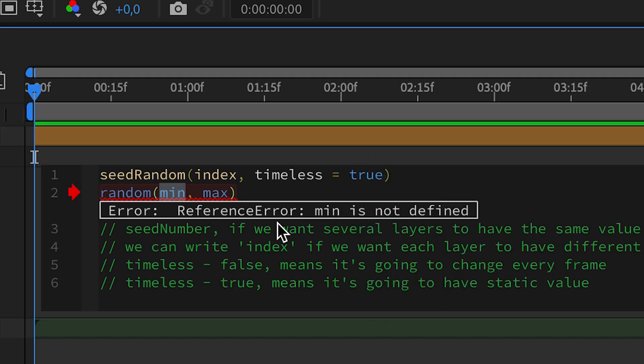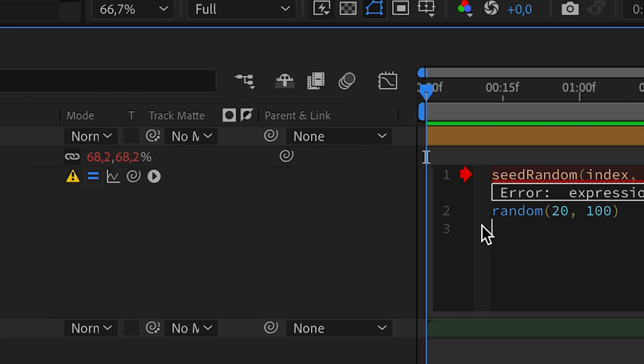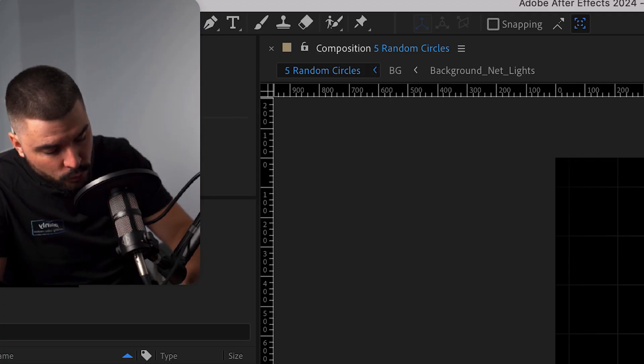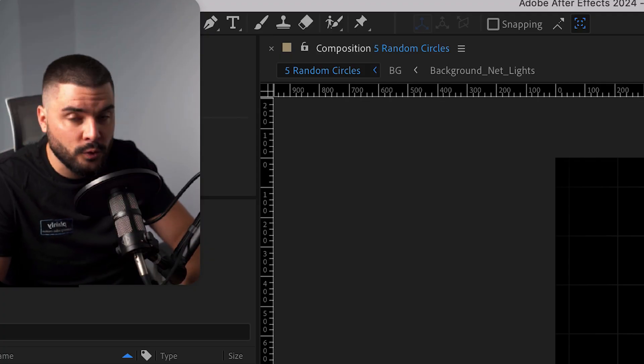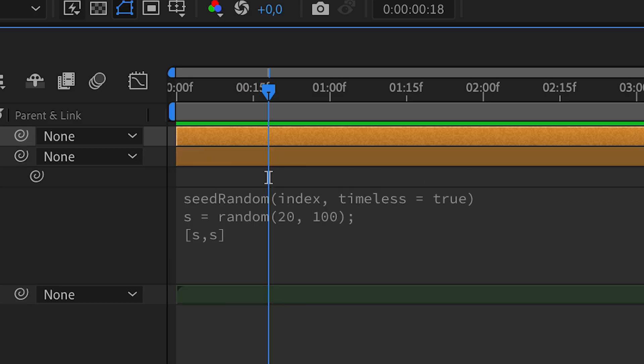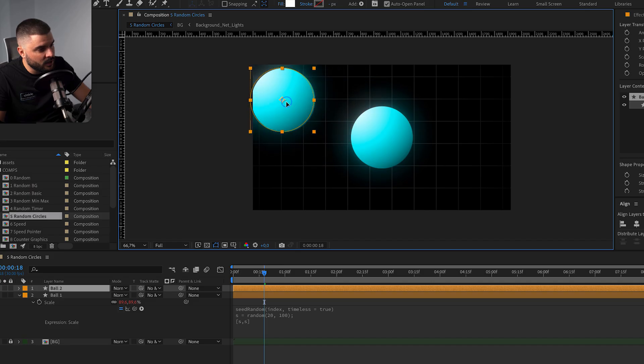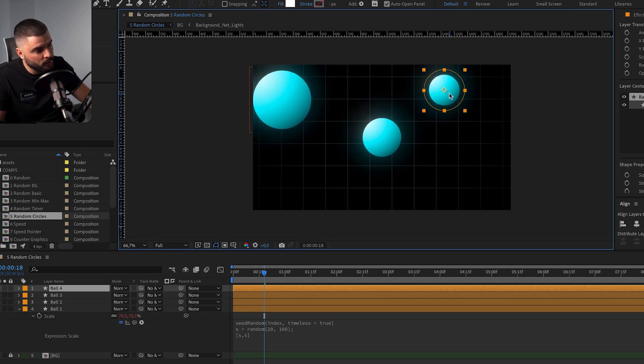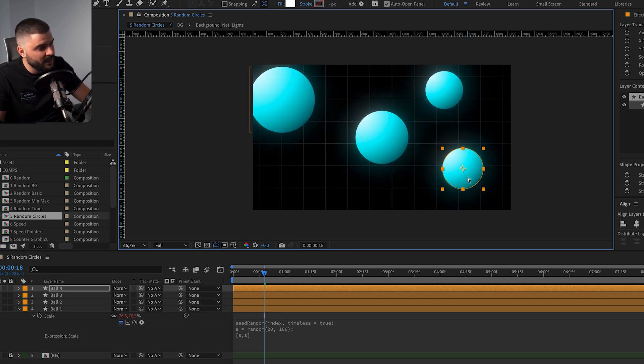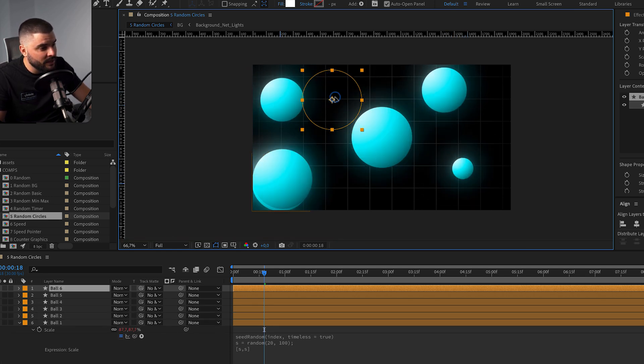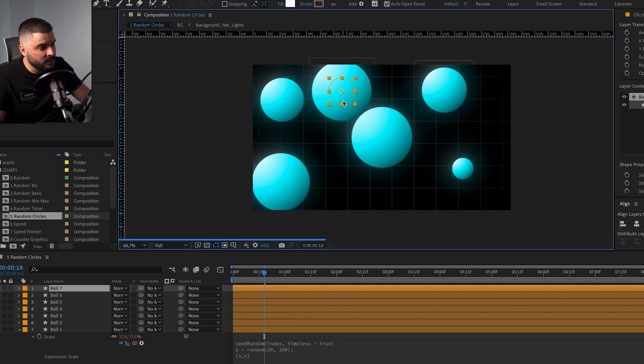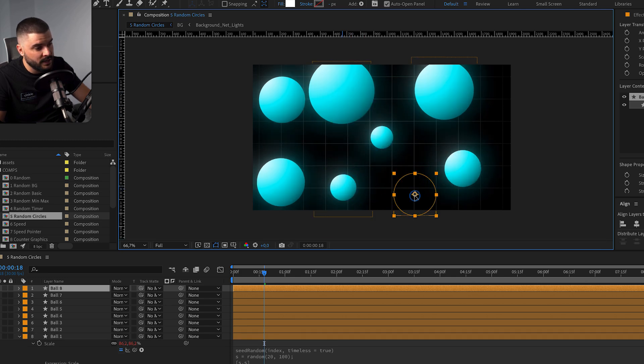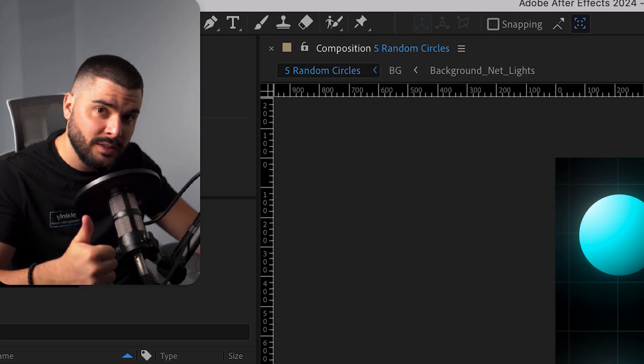We've already defined the minimum value and maximum value. I'm gonna just type 20 and 100. And since this is a scale property, we need two values for width and height. Now we can duplicate our circle or ball and each layer will have different values for scale. Awesome, right?